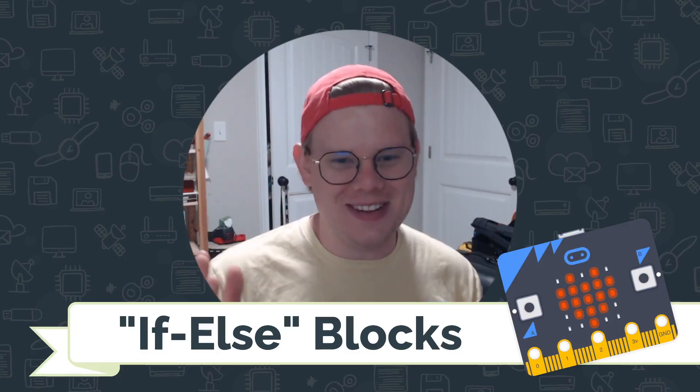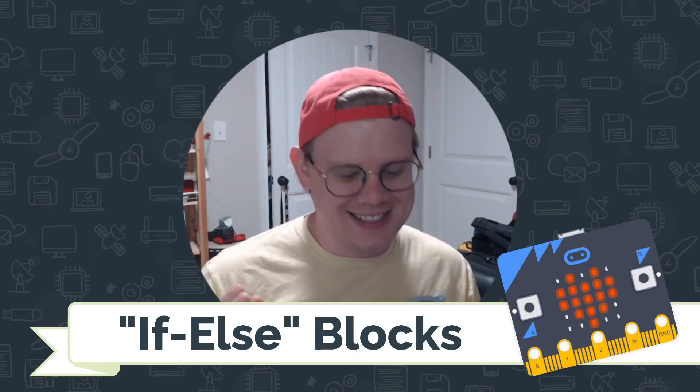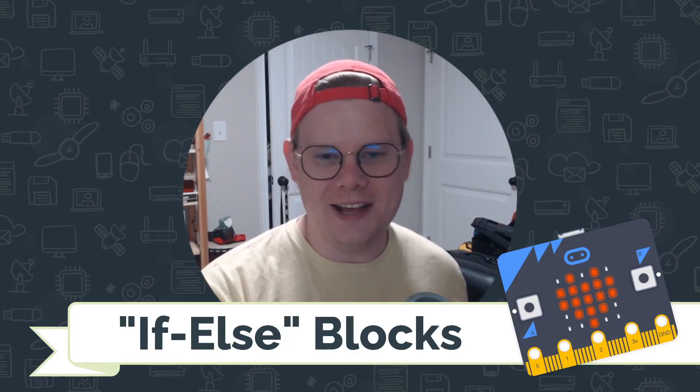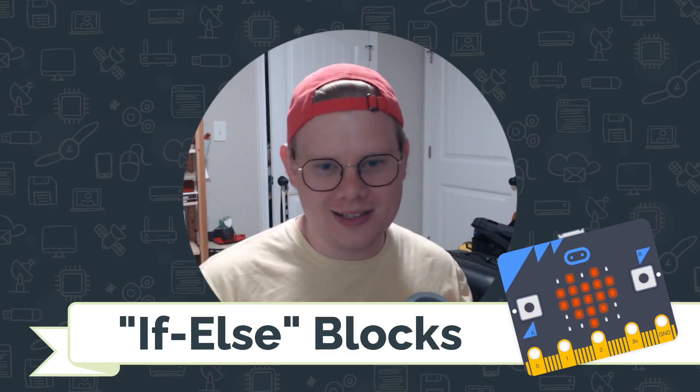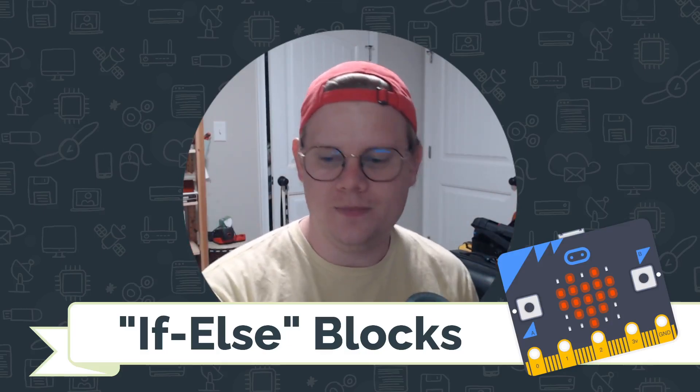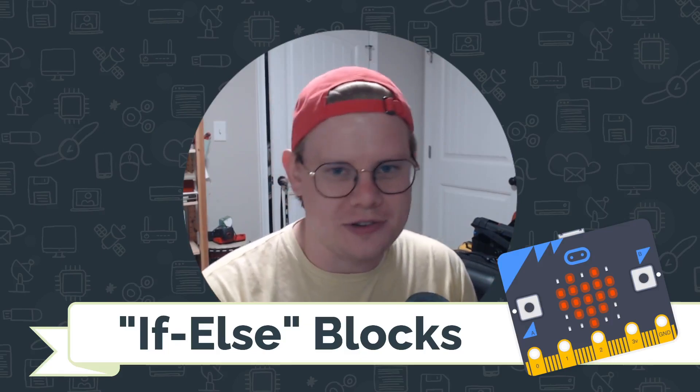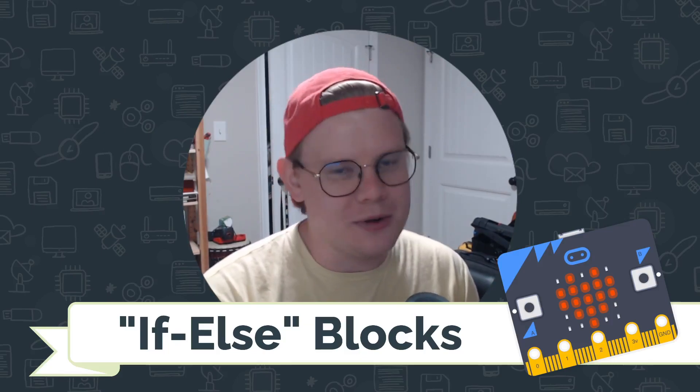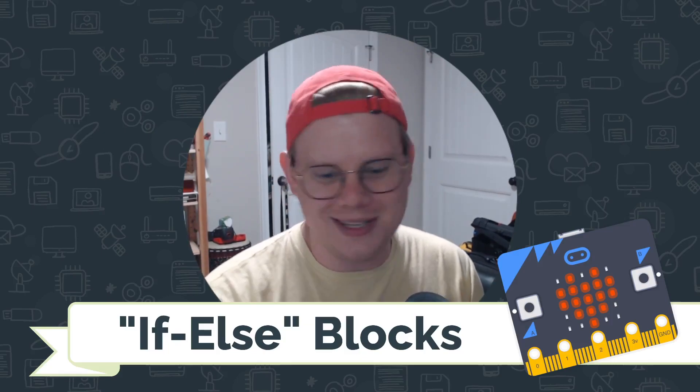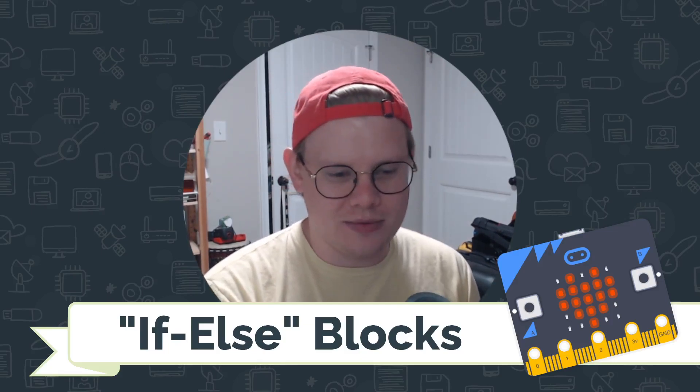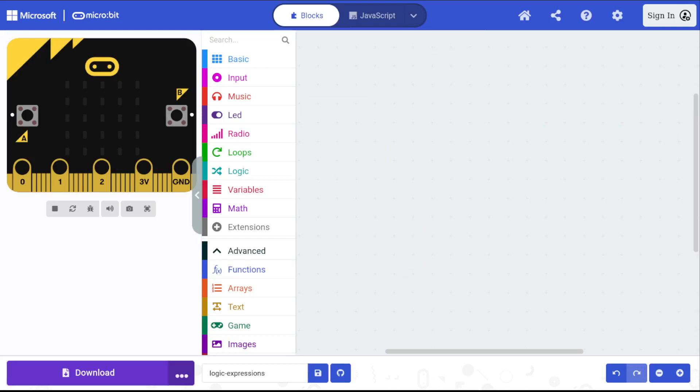I'm John with CodeVA, and this is a quick tutorial on if-else blocks. This is conditional control structures helping the computer make automated decisions. So let's jump right in.